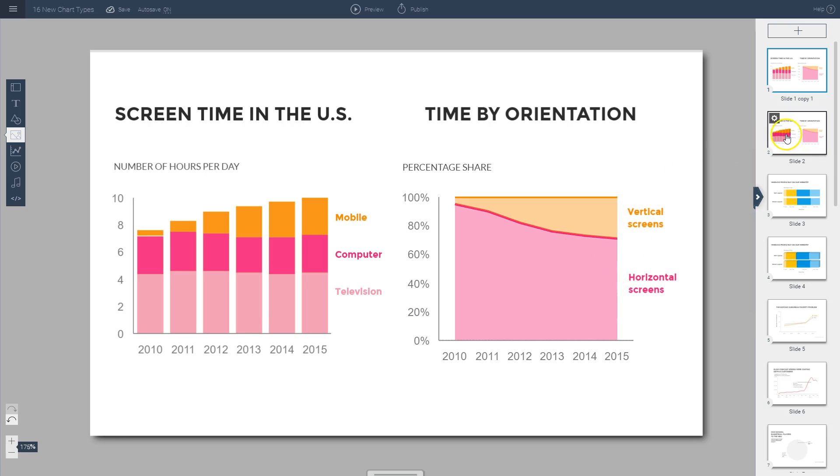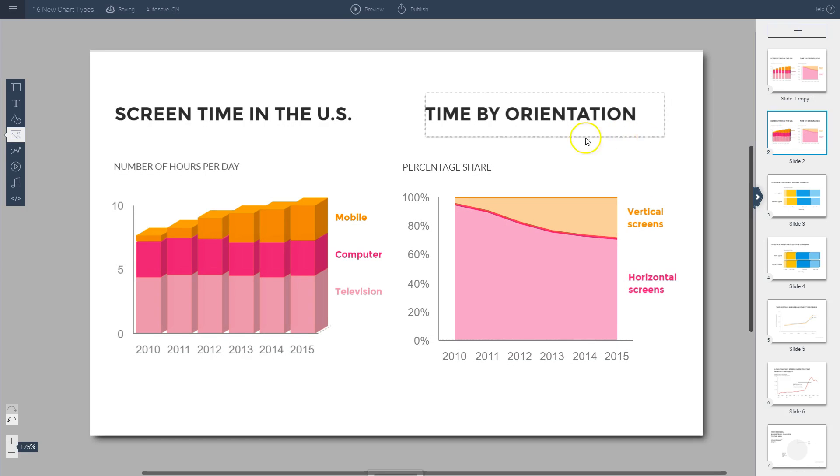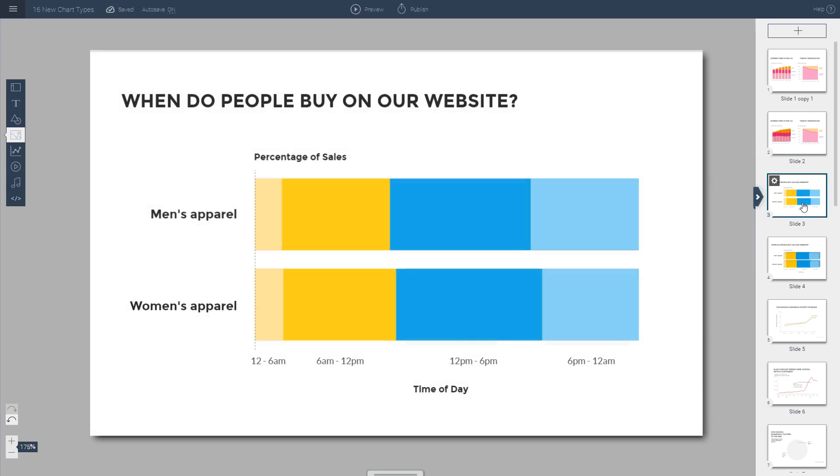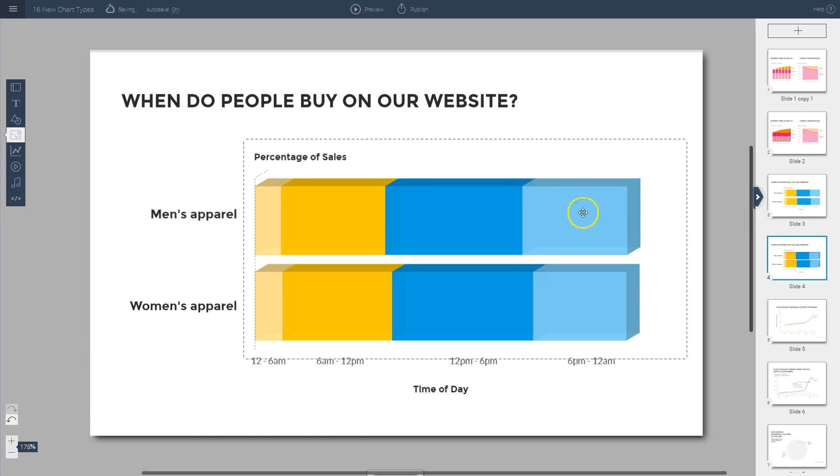With VisMe, you can also convert these into 3D versions as you see here. For example, you have this horizontal bar chart that you can also convert into a 3D version. This is also a stacked bar chart; it's just horizontally oriented.